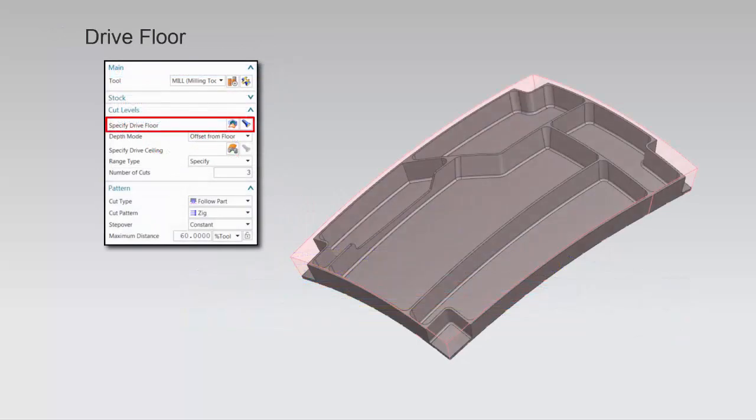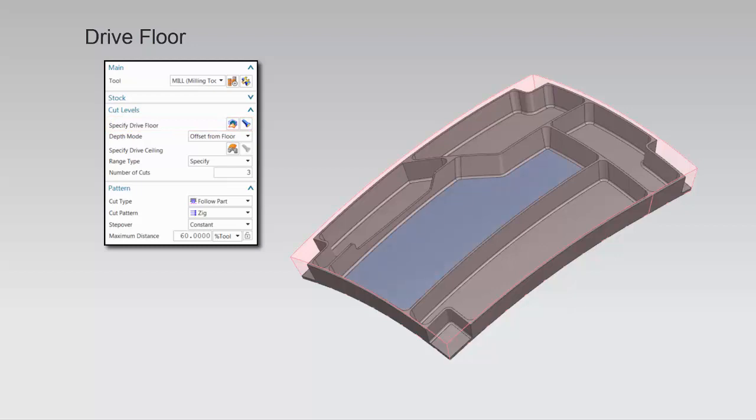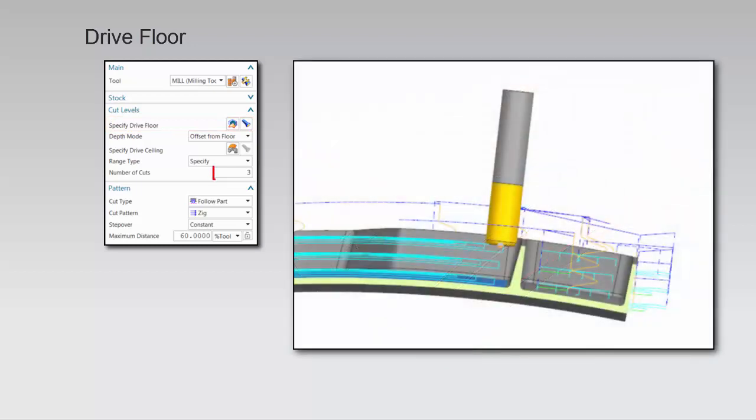The dry floor must be a single face and may be located below, inside, or above the volume to be removed. Here, you can see the specified number of cuts offset from the floor.